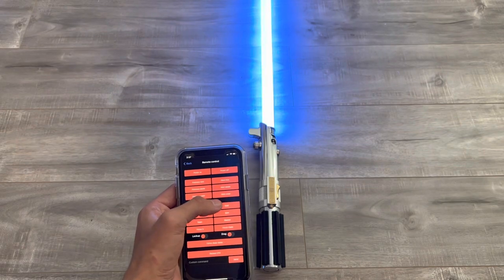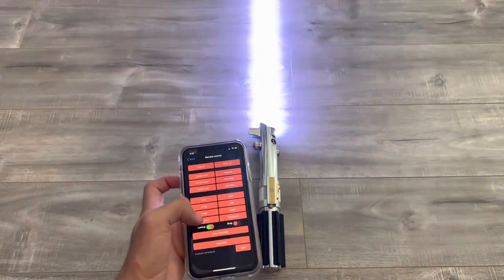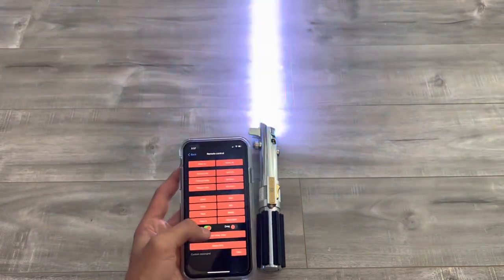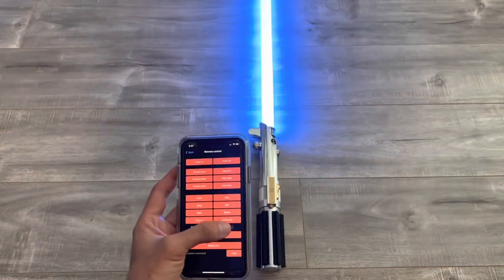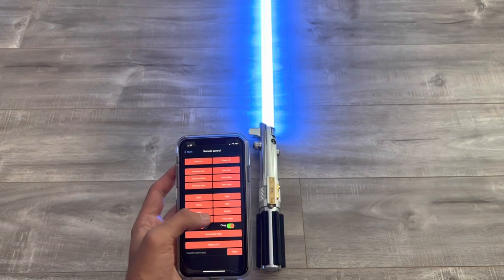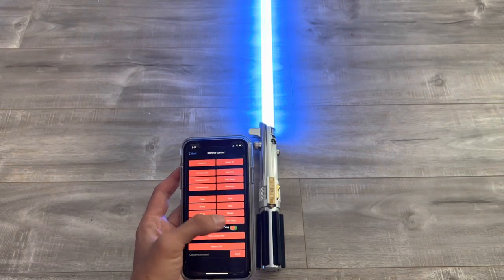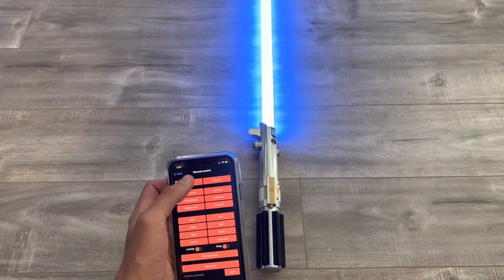But before we end off the video, I want to show off some of the sound fonts and blade profiles I have set up on here. So sit back, relax, and enjoy the show.